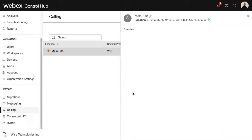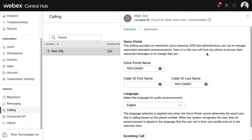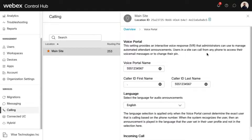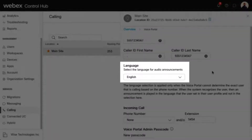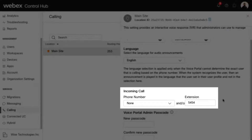Here you can modify the following. Voice Portal Name, Caller ID First Name and Last Name. Please note, for customers in the Asia-Pacific region, the Caller ID Name field is auto-populated and cannot be modified. Language: choose the audio announcement language for the location. Incoming Call: choose the phone number and/or reset an extension number for those numbers configured for the location from the drop-down menu.